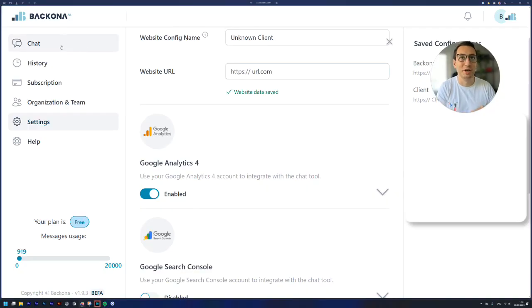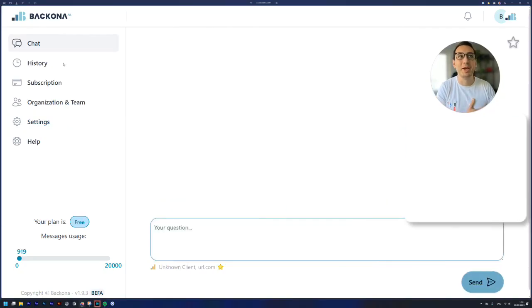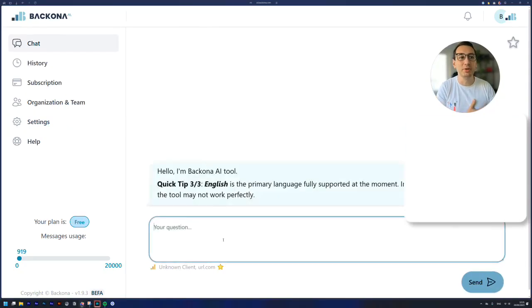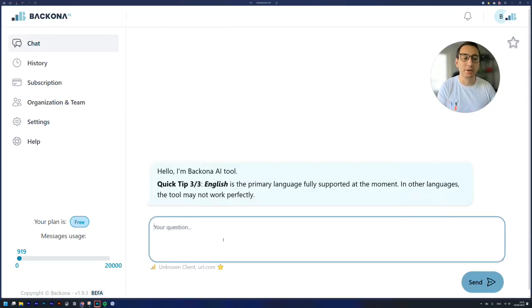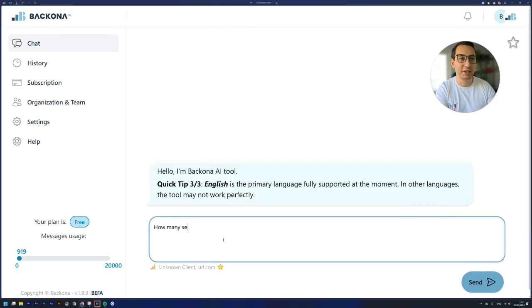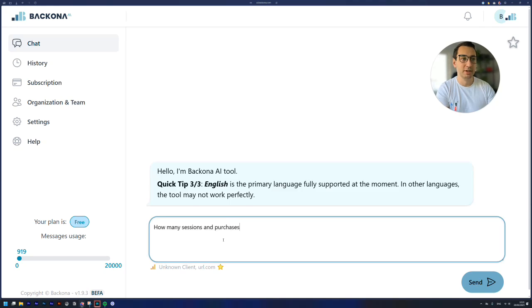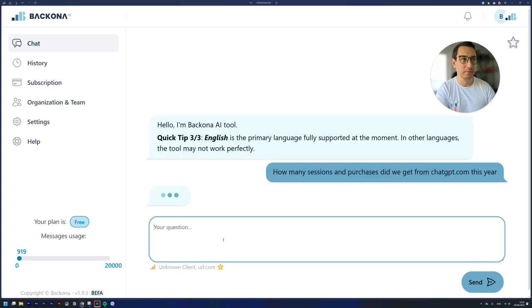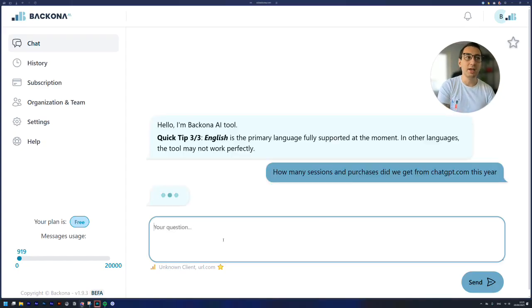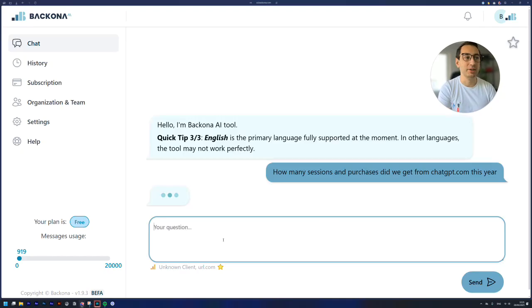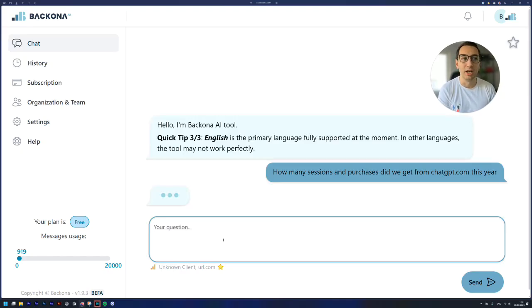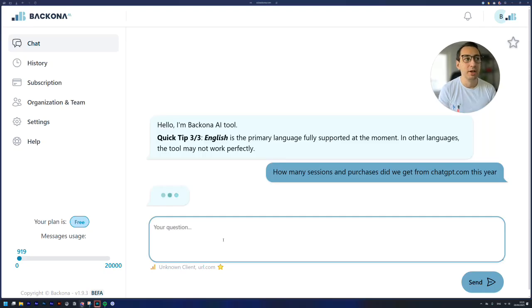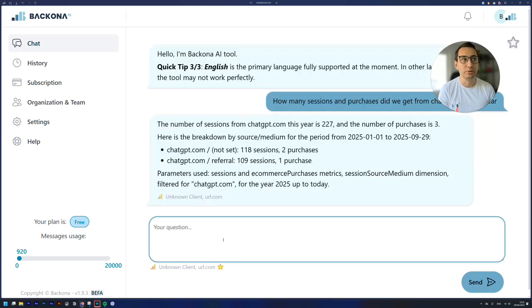And then when you're in the software you can ask how many sessions and purchases did we get from ChatGPT.com this year. And basically it's using your own data on your website from Google Analytics and it will look for those sessions for you and purchases.